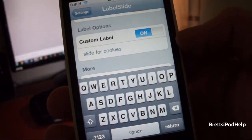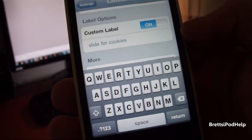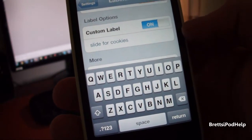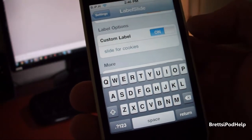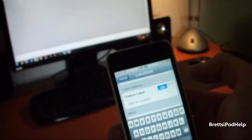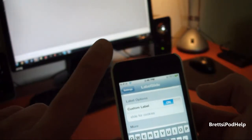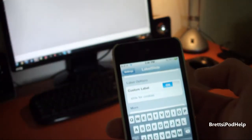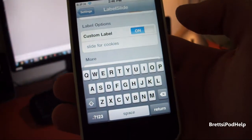That's pretty much it for this tweak. It is called Label Slide and it is free from the Big Boss Repo. So if you did like this tweak, please give it a thumbs up. And if you want to see more videos like this, please hit the subscribe button up top. And comment down below any comments, questions, or suggestions that you may have.